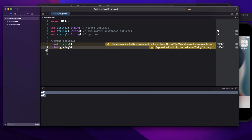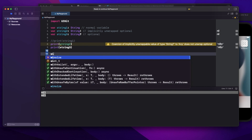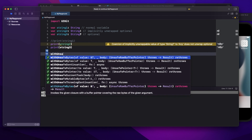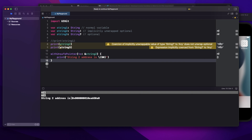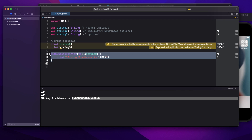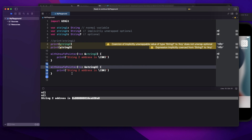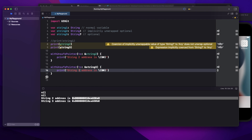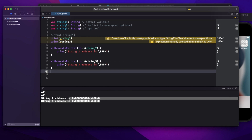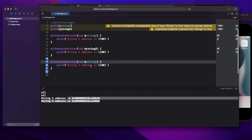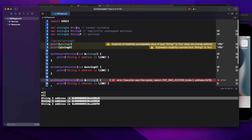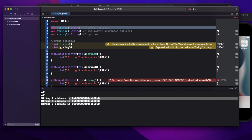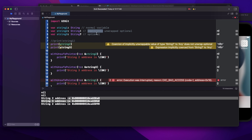Once a variable has a value, that means it has a memory address. We can see that by printing the address using an unsafe pointer. You can see there is some address printed for string2, and the same for string3. But when I try to run this for string1, it gives an error because it's not initialized. So one difference is clear: when you write an implicitly unwrapped optional or an optional, it holds a nil value and has a memory address.